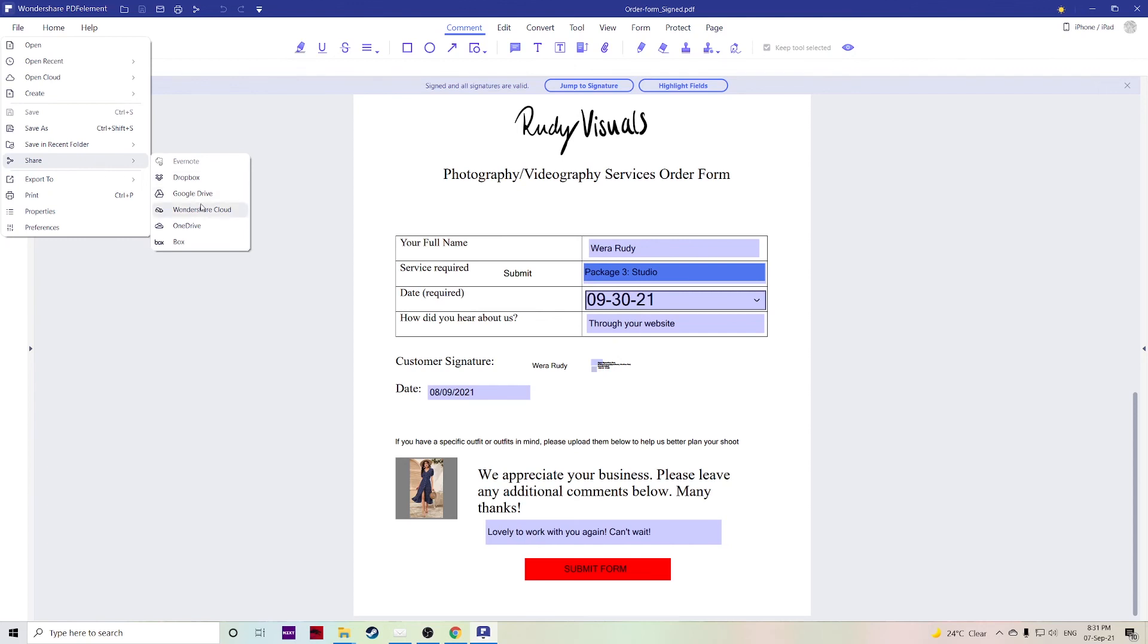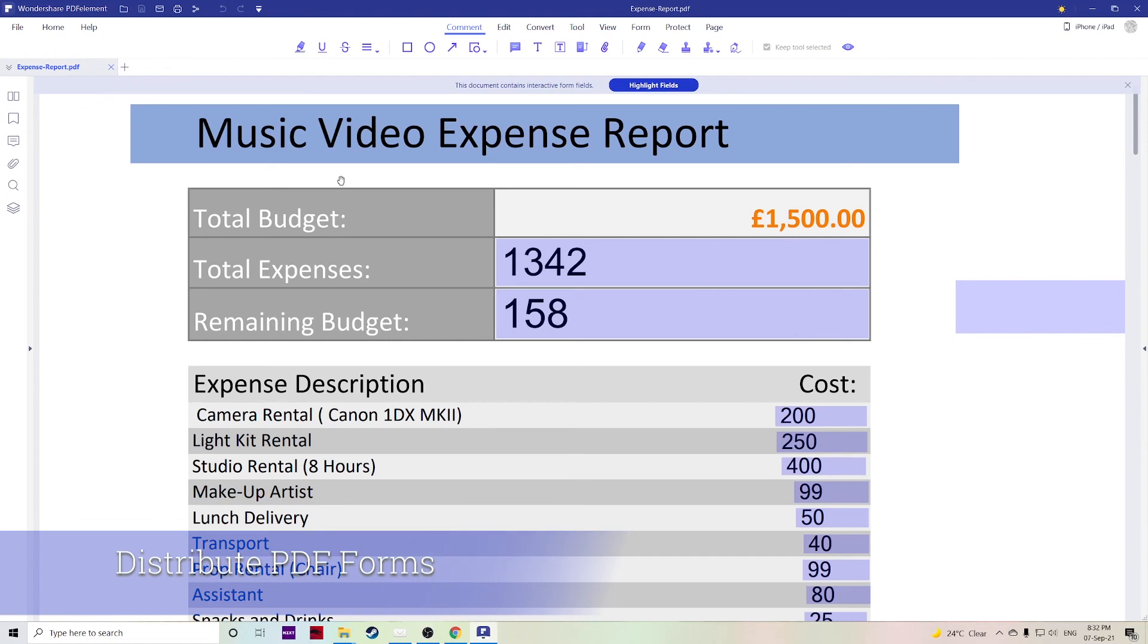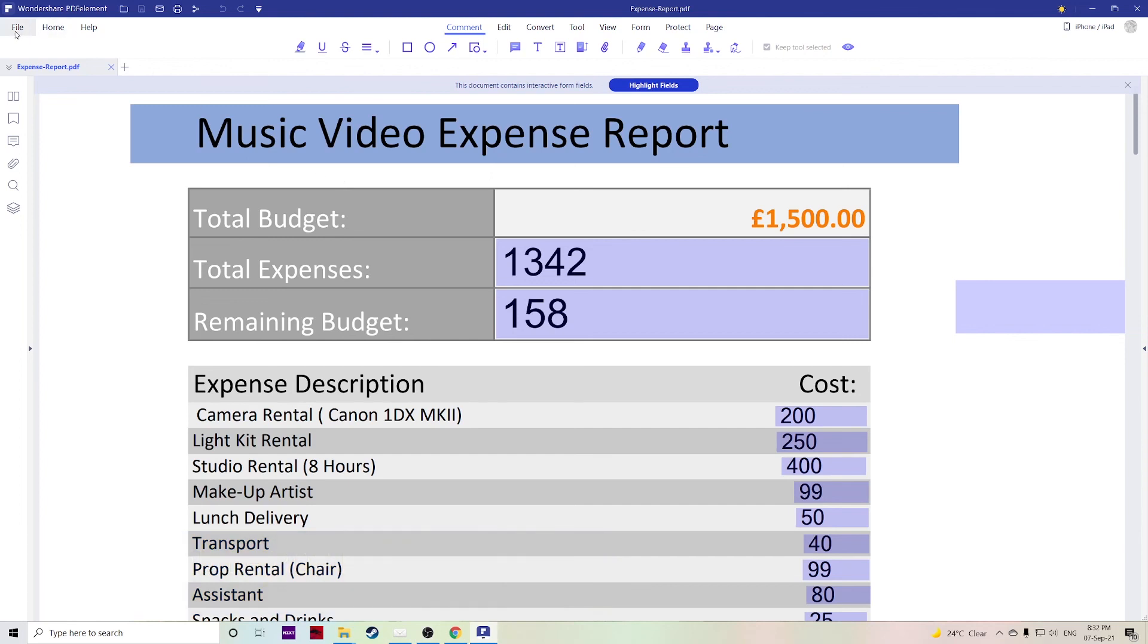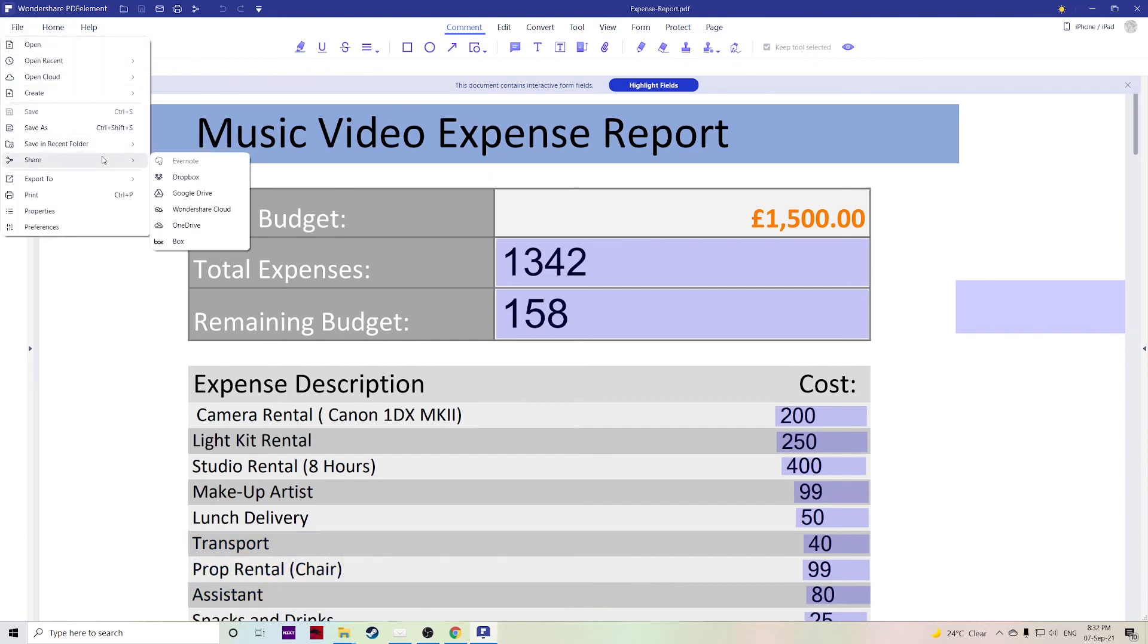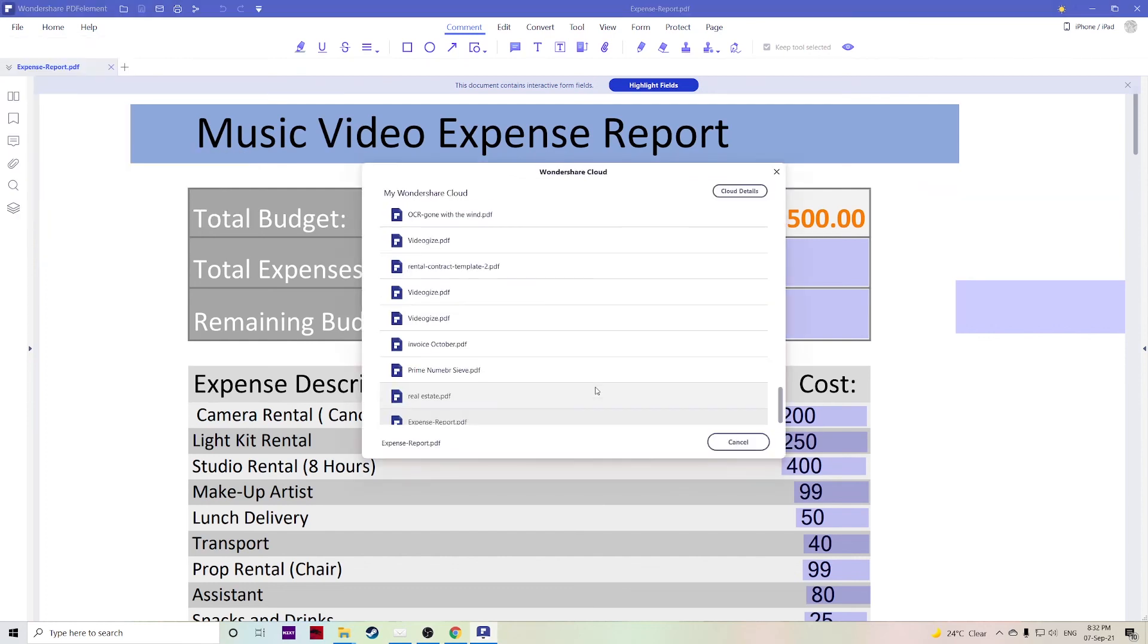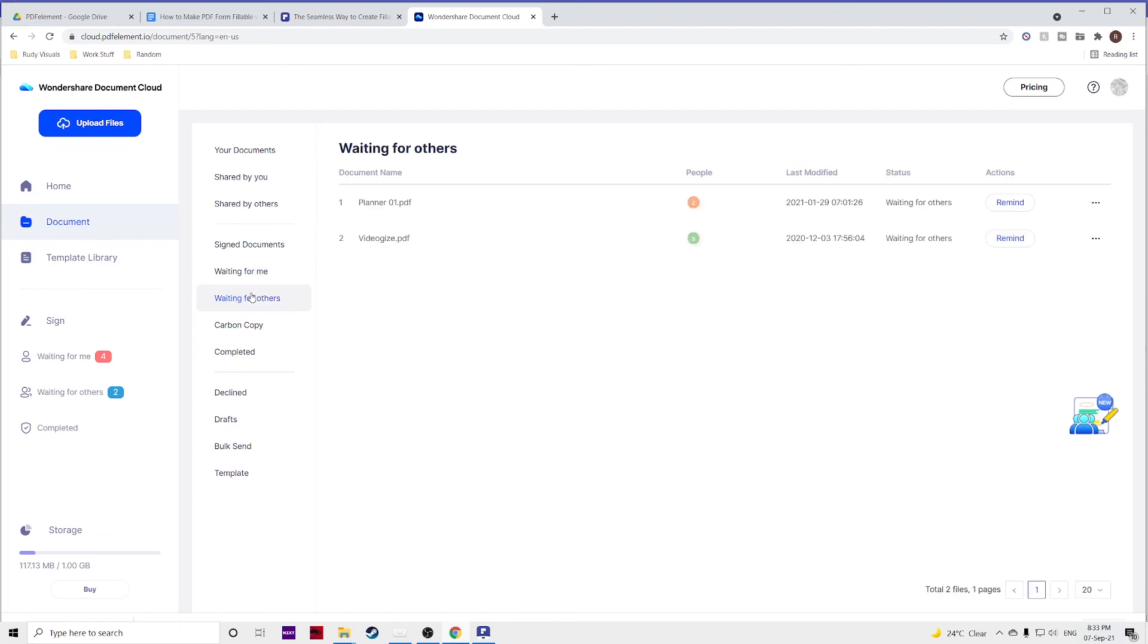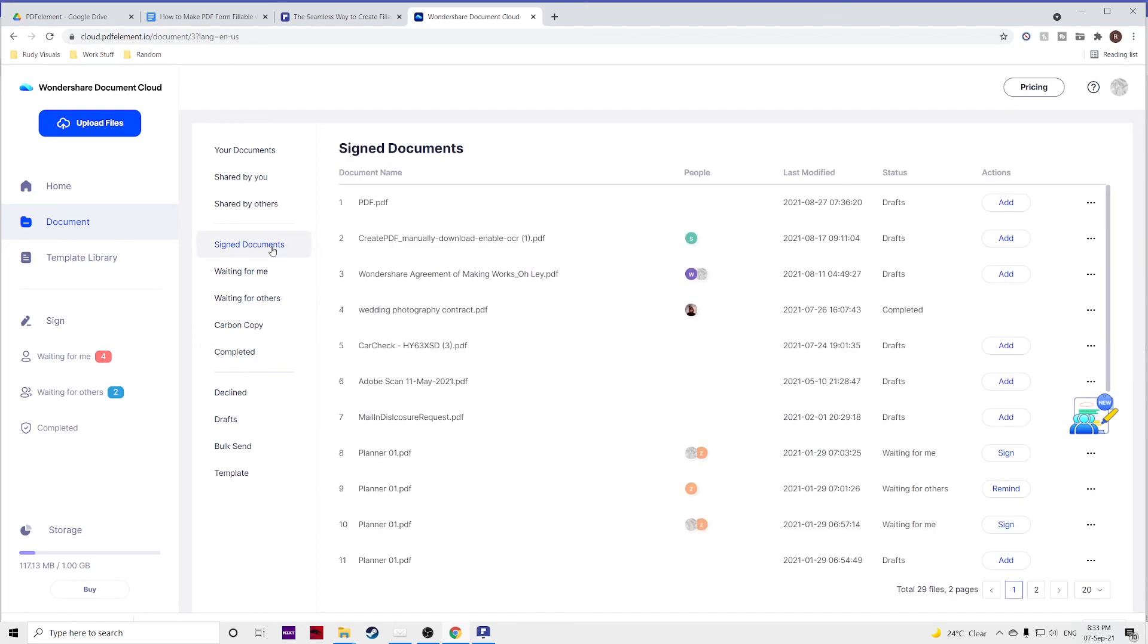If you want to distribute your PDF forms online this again is very simple, it's all built in right within Wondershare PDFelement. Just hit file, go to share and here you can upload your files to Evernote, you can use Dropbox, Google Drive, Wondershare's Cloud, OneDrive and Box. You can upload it directly to Wondershare Cloud. Uploading it to Wondershare Cloud gives you some great options to see which documents are still waiting for you to be signed, waiting for others, you can see which ones have already been signed. Just makes it much easier to track everything, keep notified and see who has completed what.